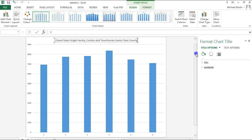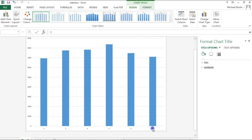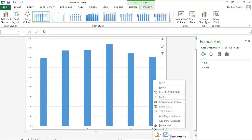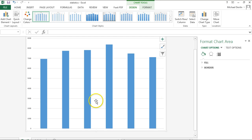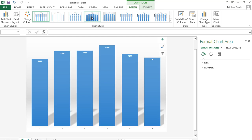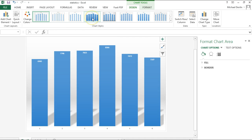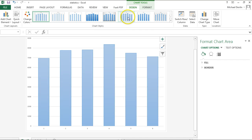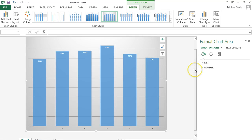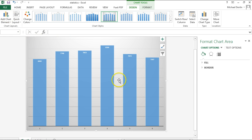We can do fancier things if we wanted to. By clicking on these different tabs it shows different looks — some of them have the numbers in them. You can pick whichever style looks best. We've now made a chart.